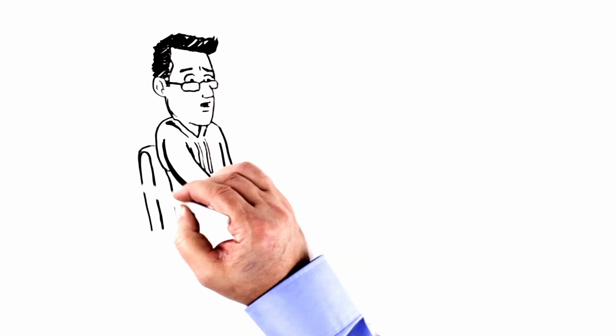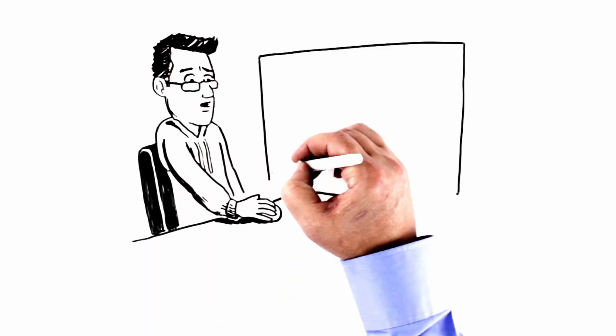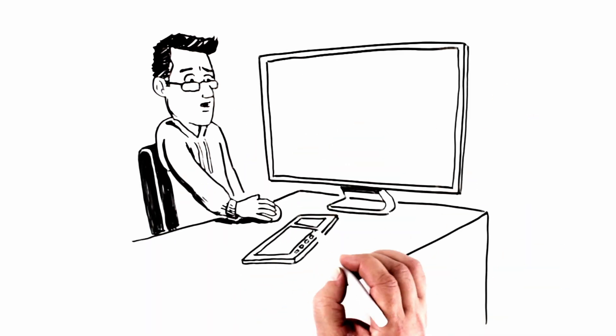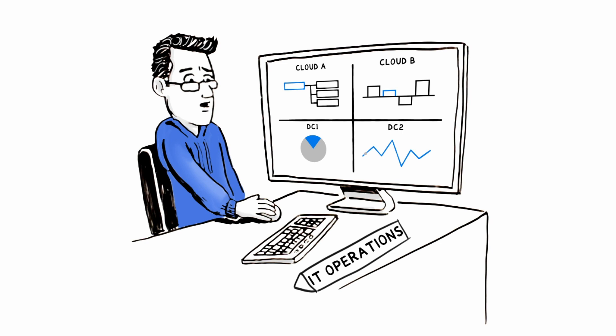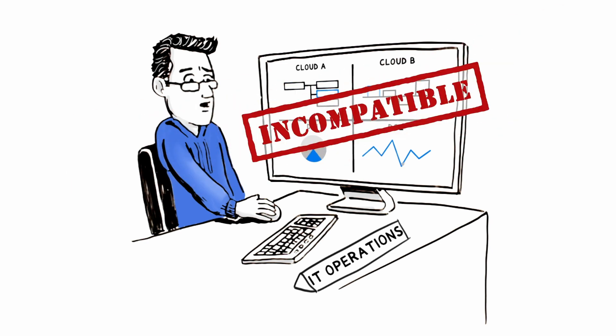IT operations teams navigating rapid change have one clear choice – adapt quickly or become obsolete. But IT's effectiveness is often impeded by a mix of incompatible tools for each environment.